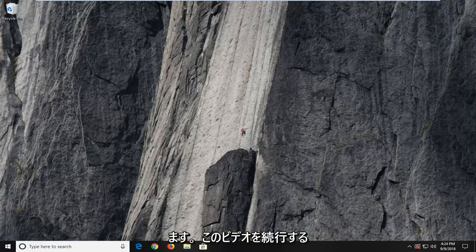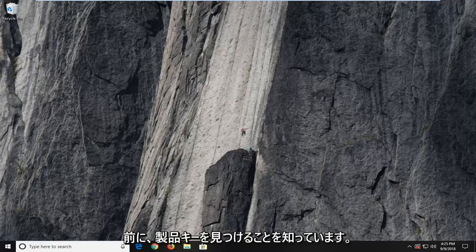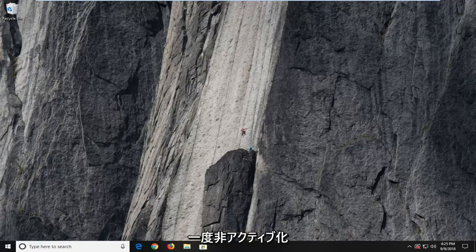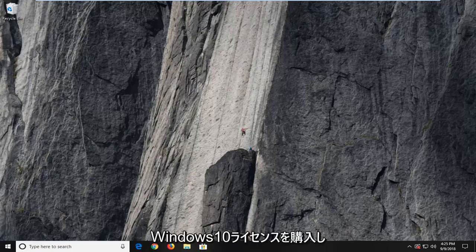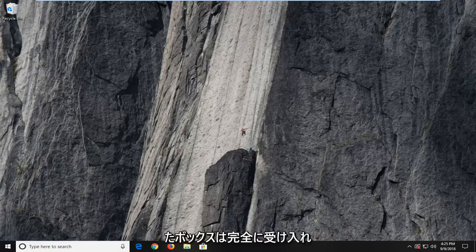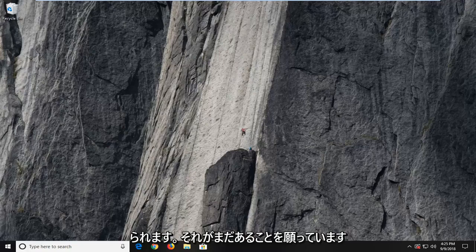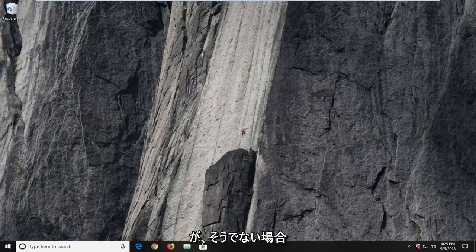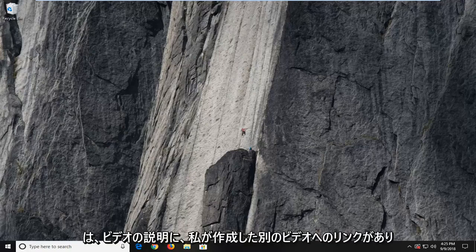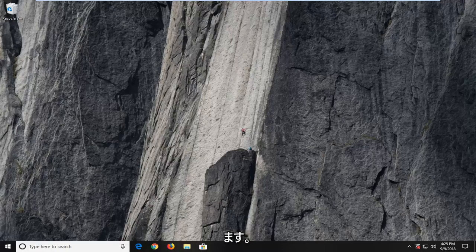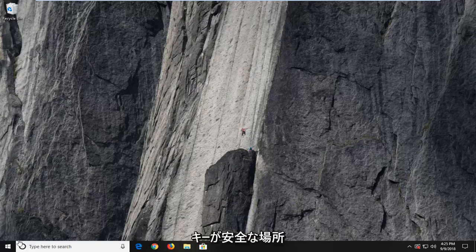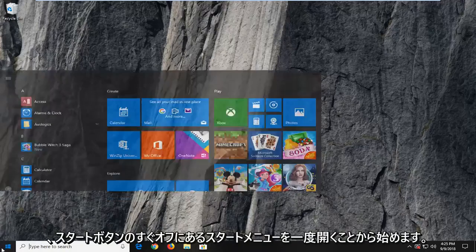First thing you're going to need to know is to just locate your product key before you want to proceed with this video. Because once it's deactivated, you're not going to be able to easily retrieve it. Unless, of course, you have the disk or the box you purchased the Windows 10 license from originally, which is perfectly acceptable. But if you don't, I will have a link in the description of the video to another video I made about how to retrieve your product key. So once you're done with that and you have your product key in a safe location, we're going to jump into it.